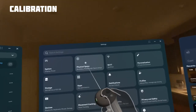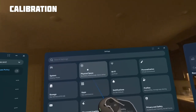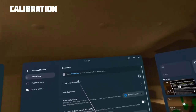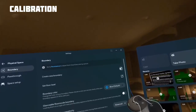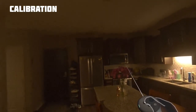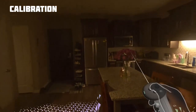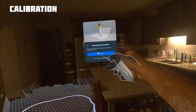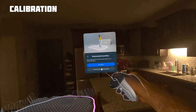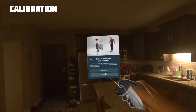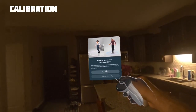Go to your settings and then select Physical Play Area and click on Create New Boundary. Choose your own boundary, then use the laser pointer to draw the largest area possible. Be sure to avoid the auto-generated boundaries.